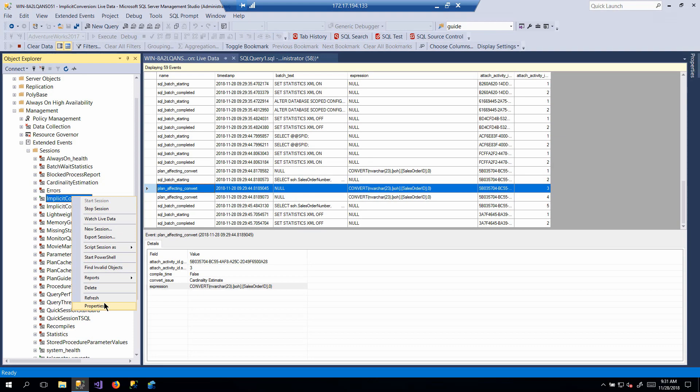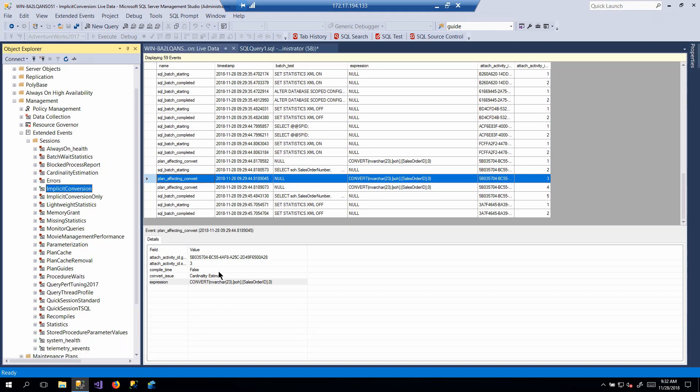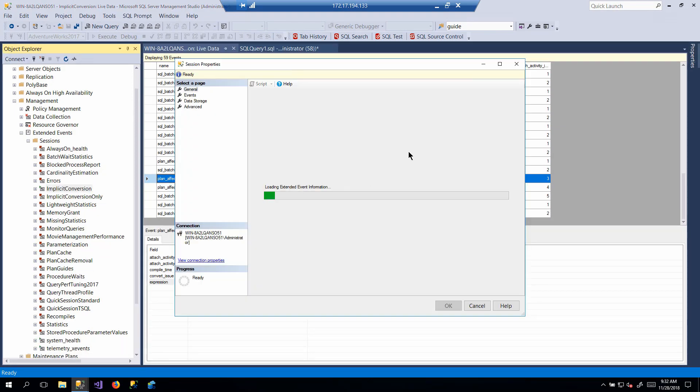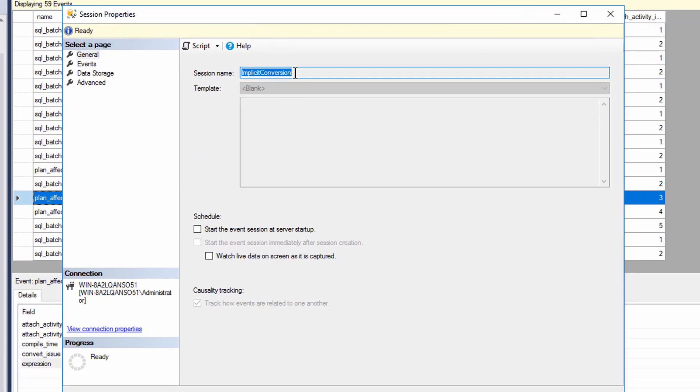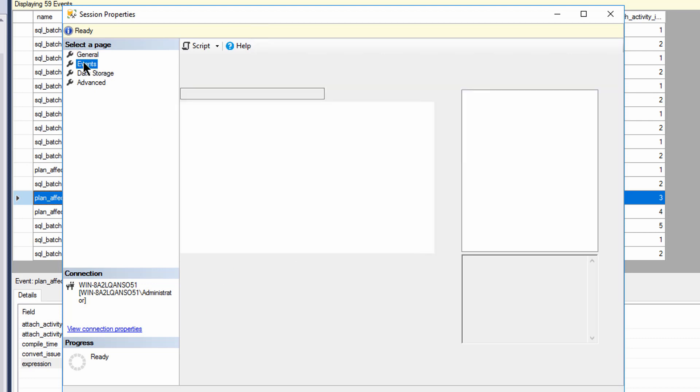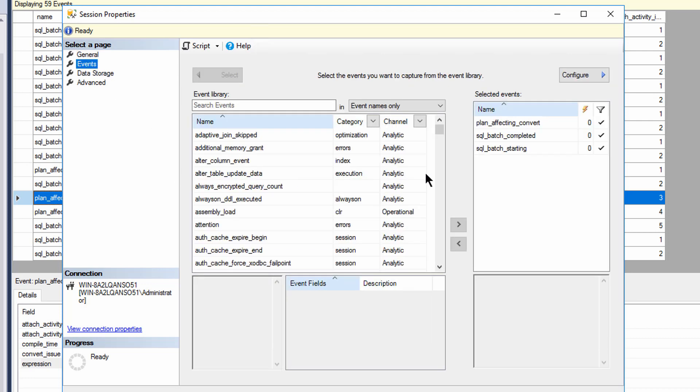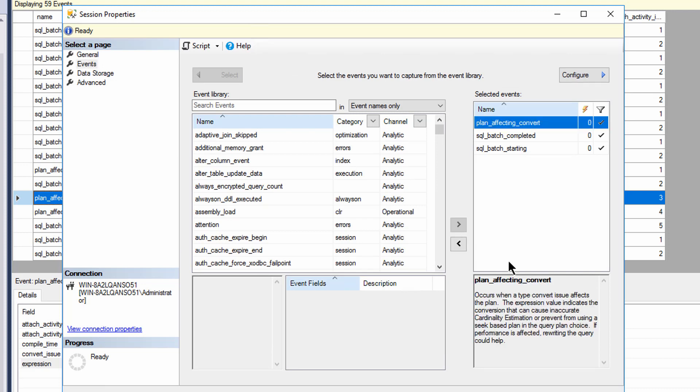Take a look at the properties for the implicit conversion extended event here that we have. Now, obviously, it's got a name at the top. We could start the thing, watch live data, blah, blah, blah. But the most important thing here is that I've got causality tracking turned on. The causality tracking allows me to identify a set of events, put them in the correct order, and display them that way. So if we take a look at the events that we're capturing, I've got the plan affecting convert that we've already talked about, and it tells us occurs when a type convert issue affects the plan, and you guys can read the rest. I don't need to read it for you. You get the idea.